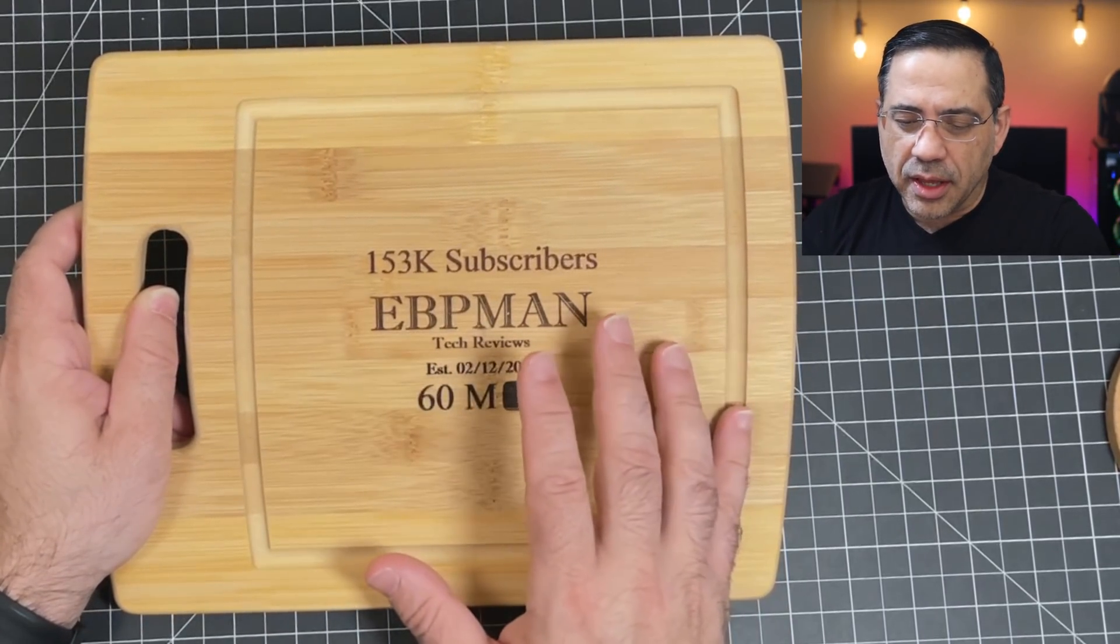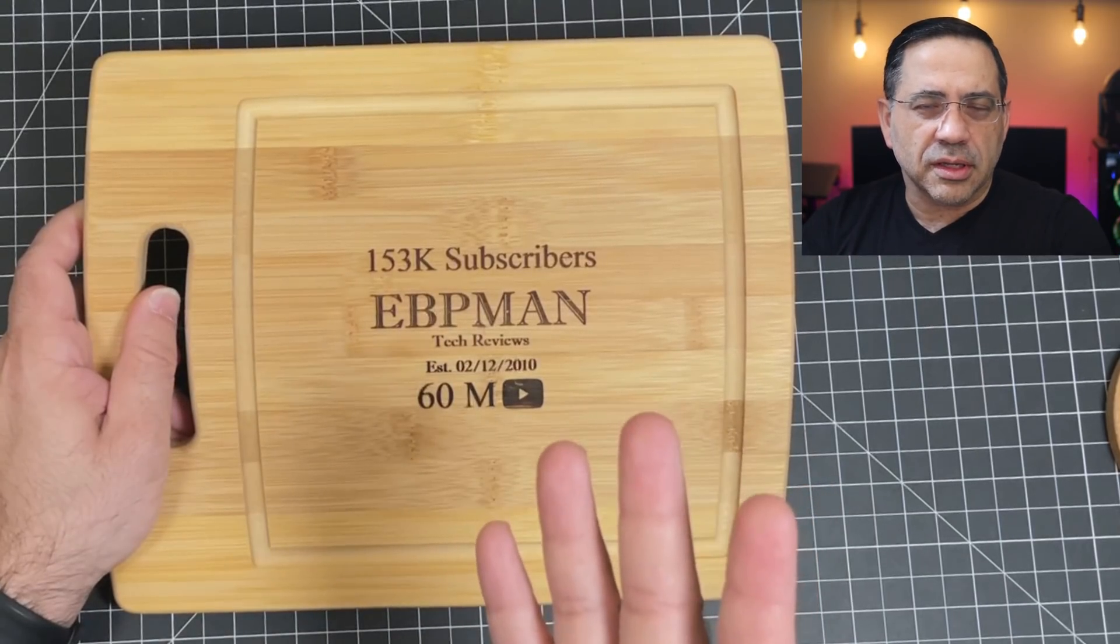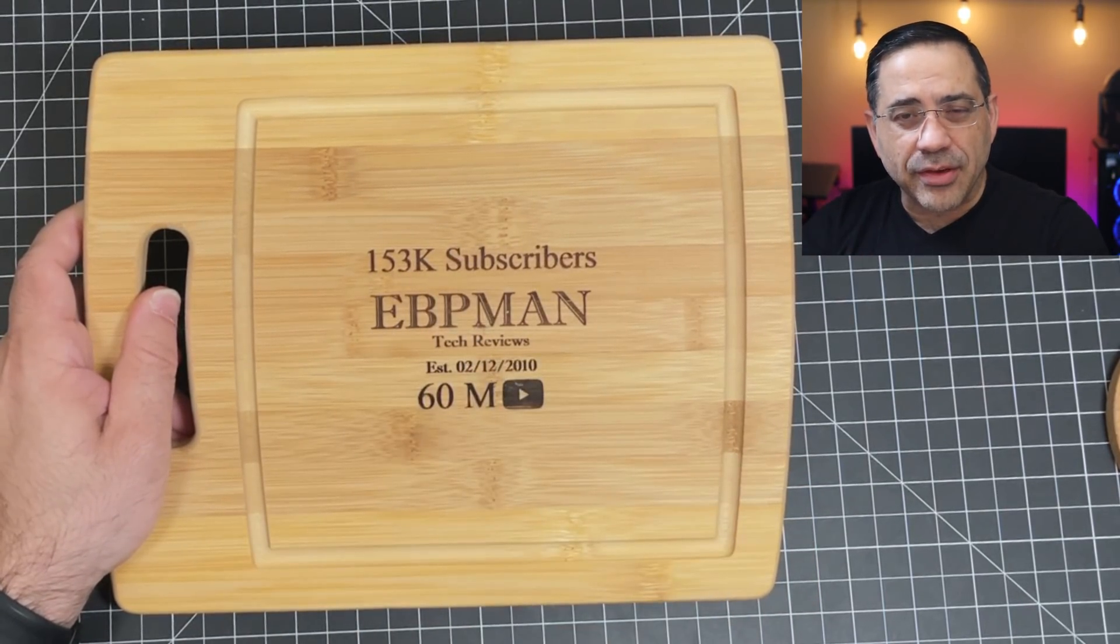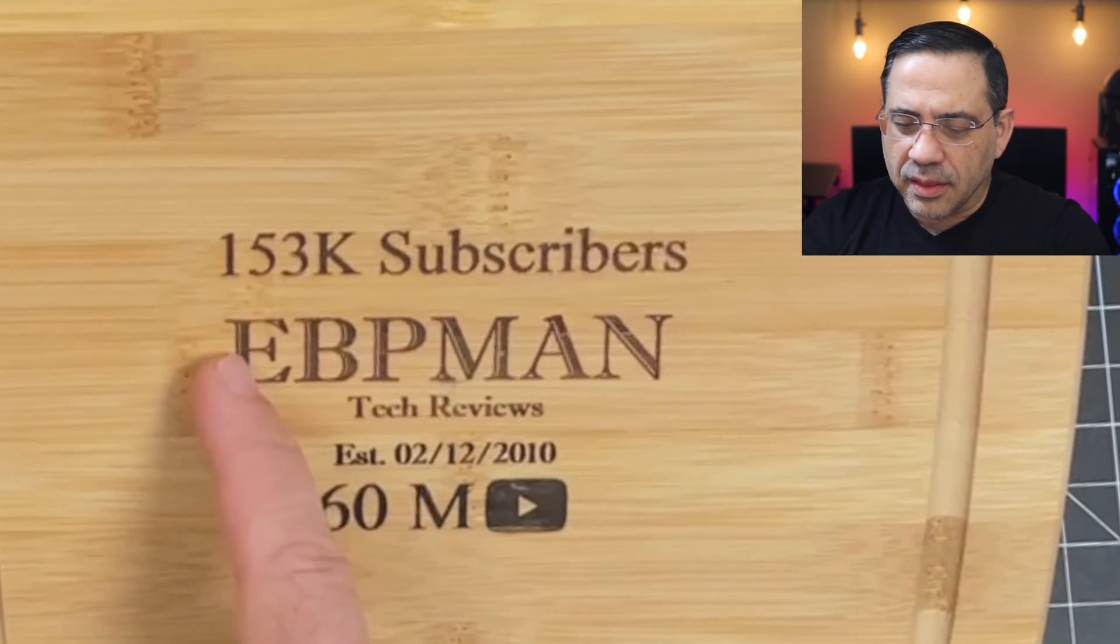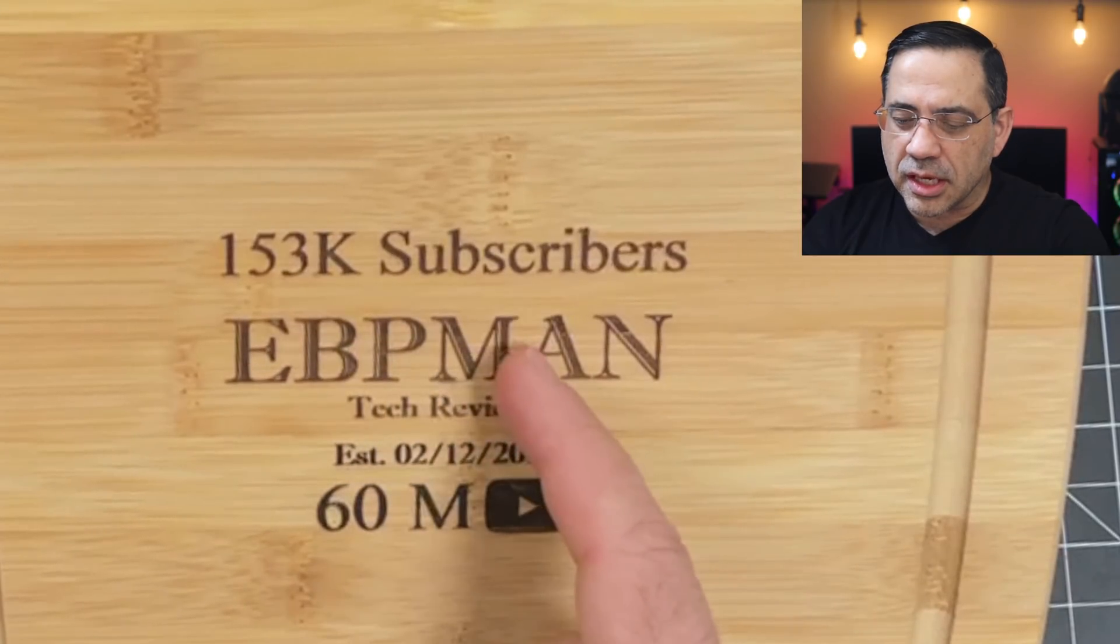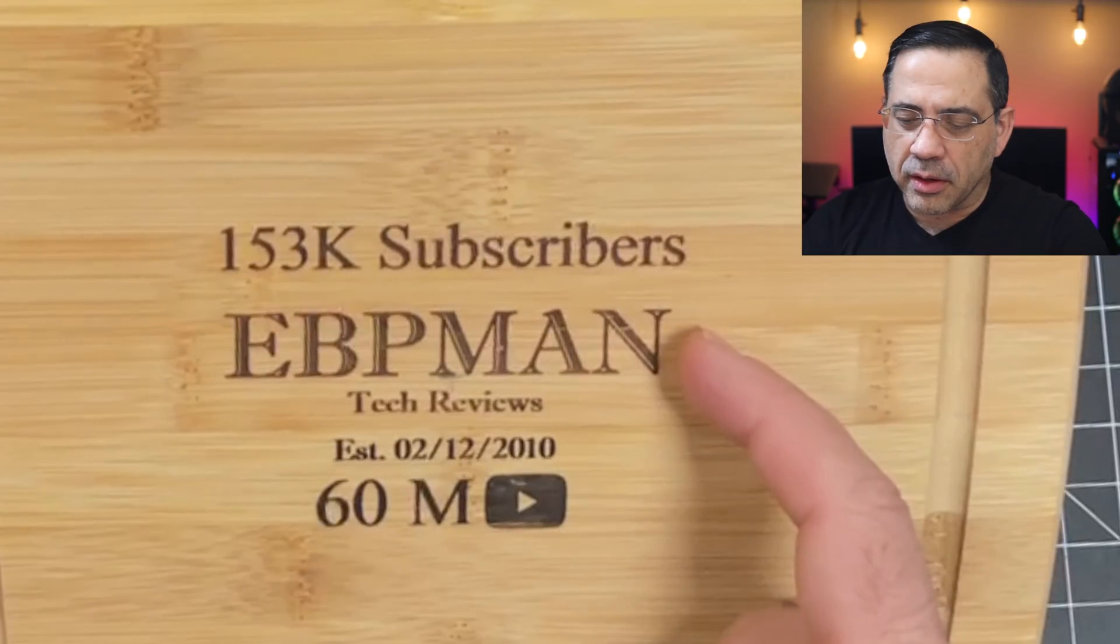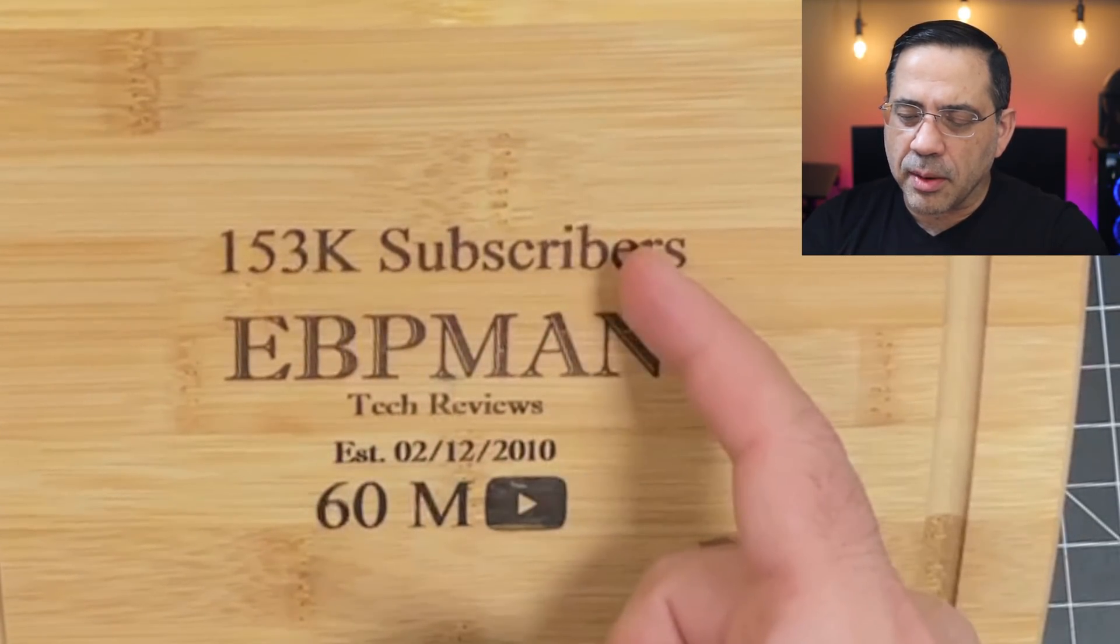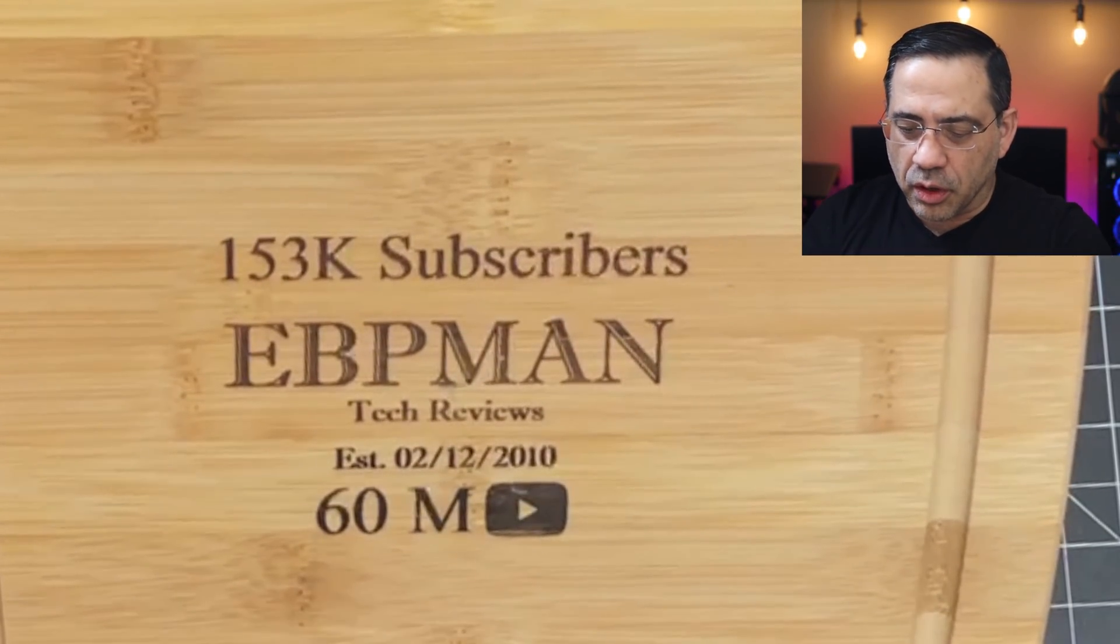So not only is it burning, because it is burning the wood, but it's engraving the wood. So if I put this in an angle here and I run my nails on it, when you look at this area right here, my nail is actually going into each one of these shapes that spell out EVP Man. Over here, there's 153,000 subscribers, also engraved inside of the wood. So it's actually going inside of the wood.